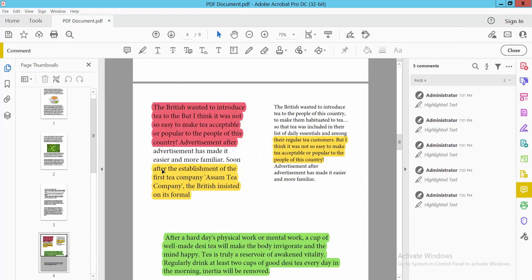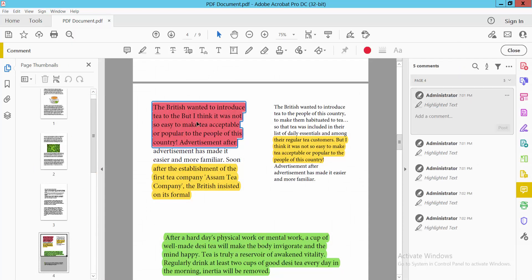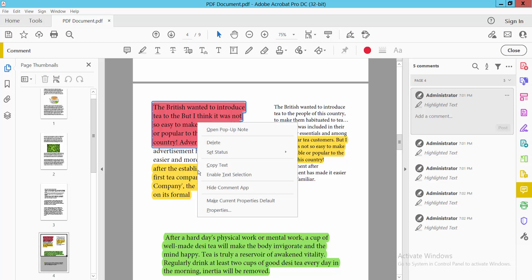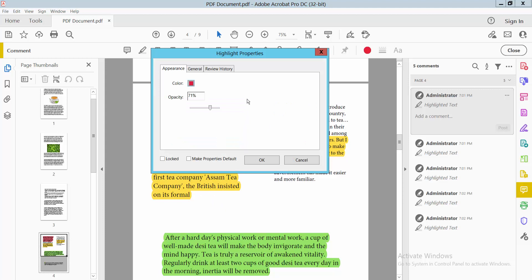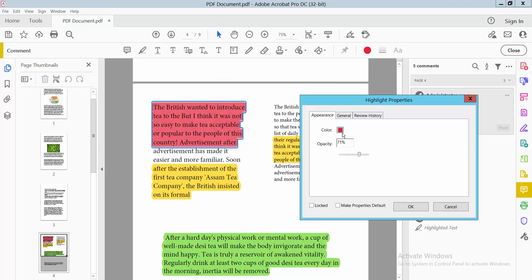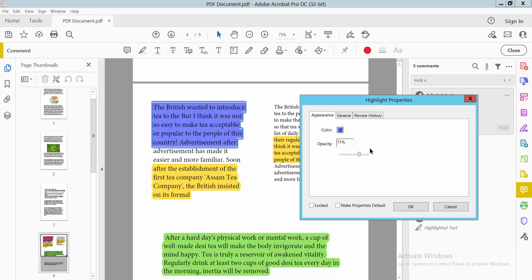You will find the Comment option. Click on the highlighted text and select it, then right-click. You will find the Properties option. Here you can change the highlight color and also increase or decrease the highlight opacity.